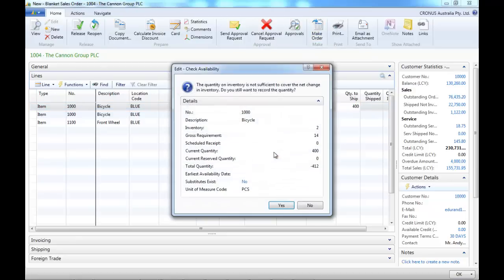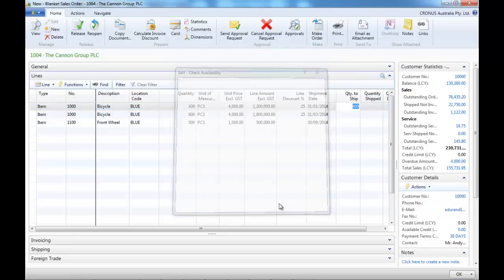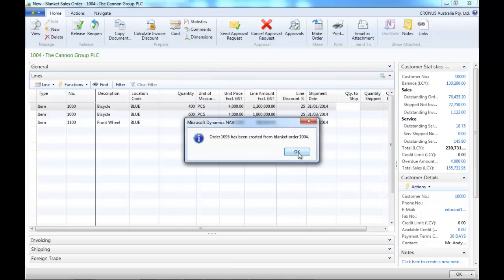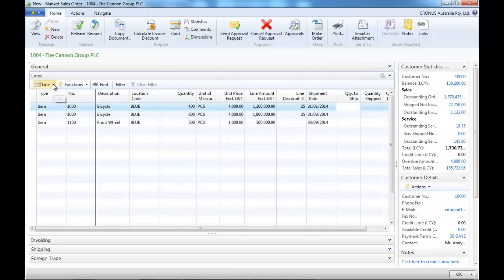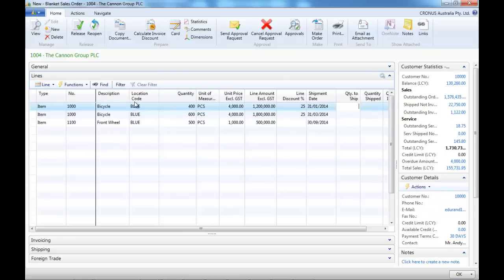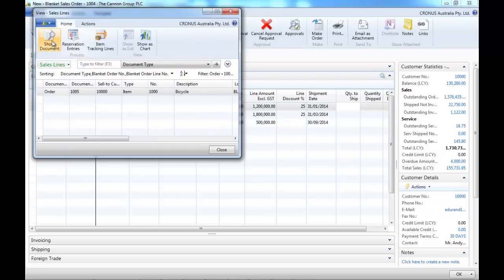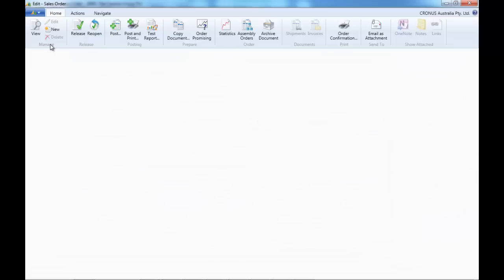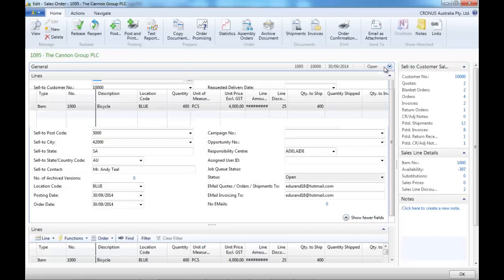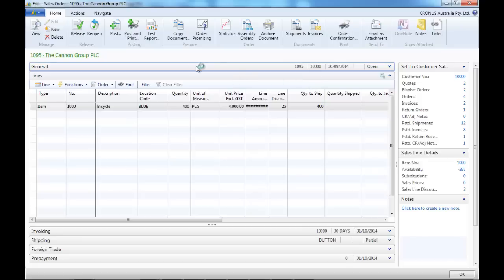So let's make an order. We change the quantity to ship, and we say just the first line of four hundred needs to be delivered. Let's go to the line unposted lines — Orders — Show Document. And we can see the first order for four hundred.